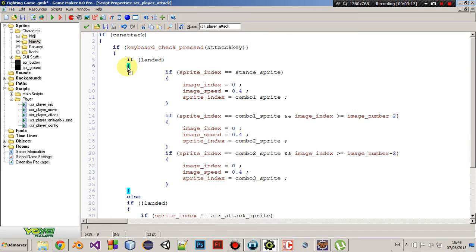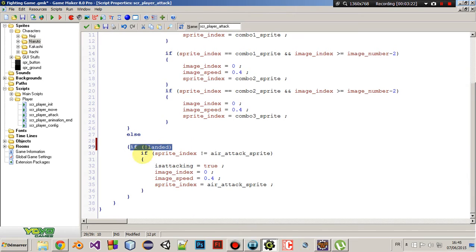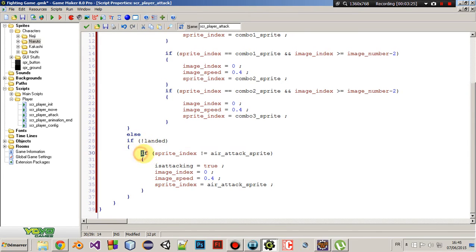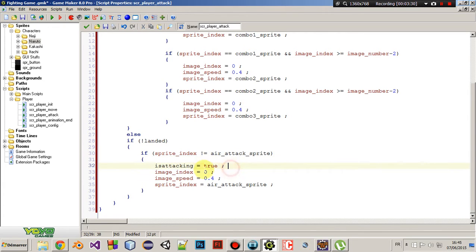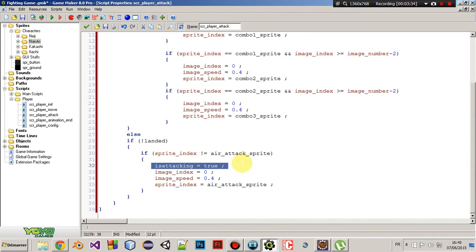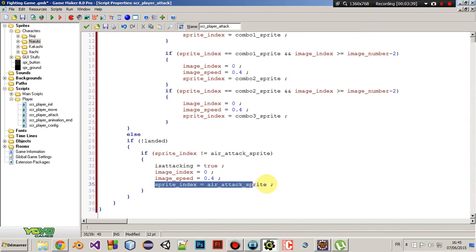Okay. That was for the ground attack. Now, if you are in the air. Then, if sprite index not equals air attack sprite. Then, is attacking equals true, image index equals 0, image speed equals 0.4 and sprite index equals air attack sprite.